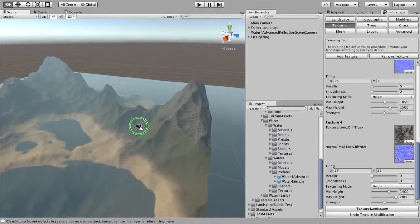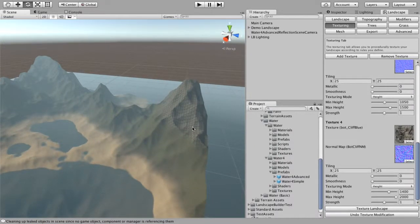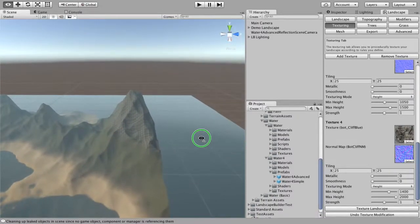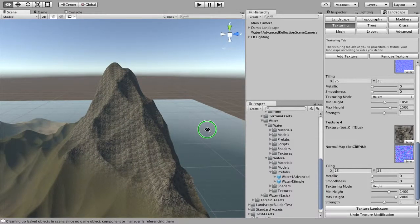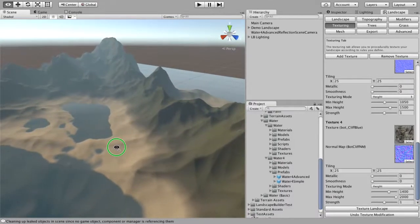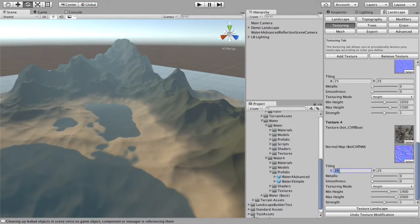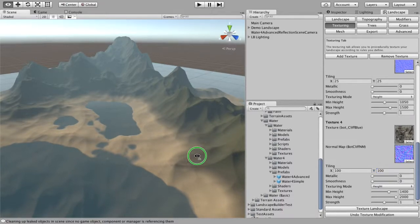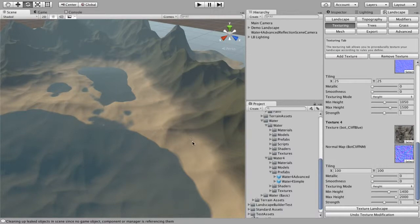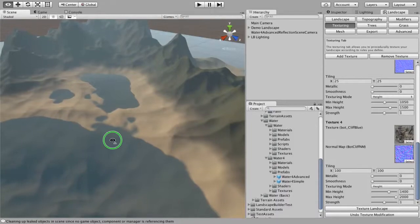Almost immediately we're going to identify a few problems. The cliff texture doesn't look so great — if you look closely you can easily identify there's a lot of tiling. The other issue is that the beach is way too wide — you don't get beaches that are this wide, ever.